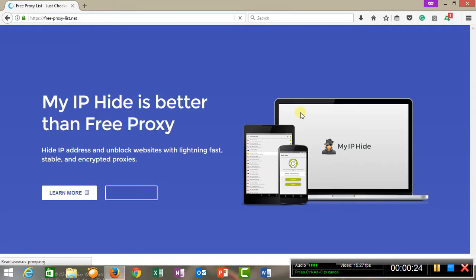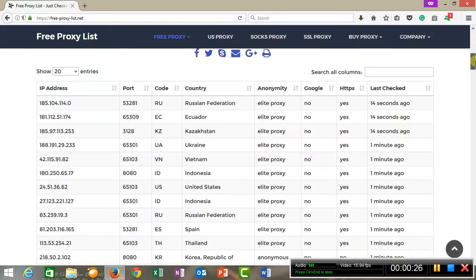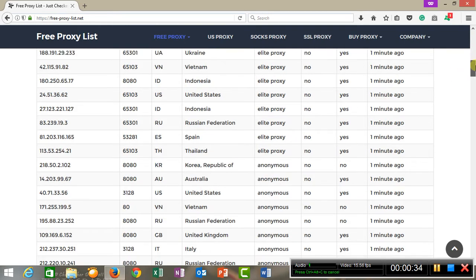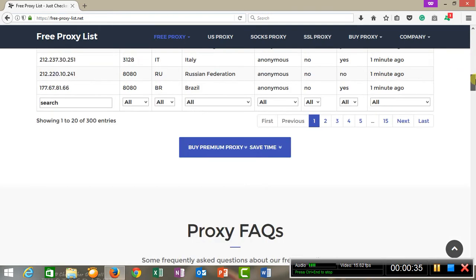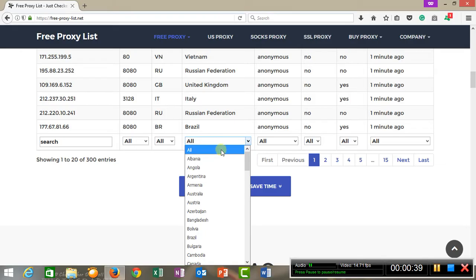Once you go to the website, you will be able to see various IP addresses with their port numbers and country's names. Once you go down, you will be able to select any country which you want.